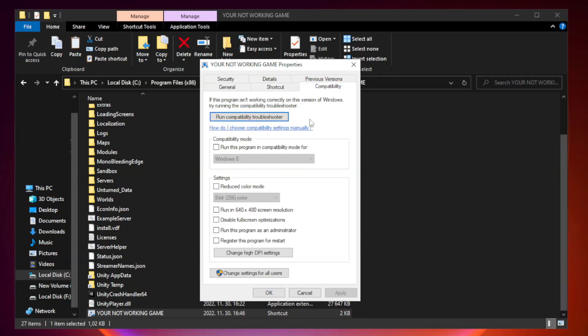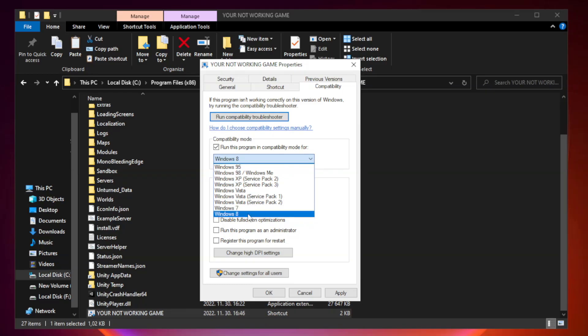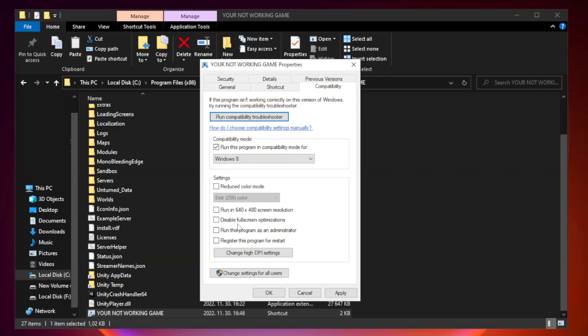Check run this program in compatibility mode. Try Windows 7 and Windows 8. Check Disable Fullscreen Optimizations. Check Run this program as an administrator.